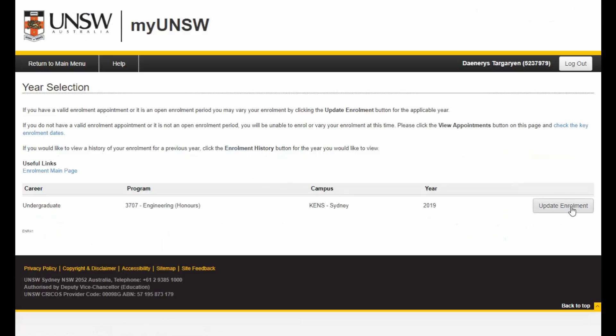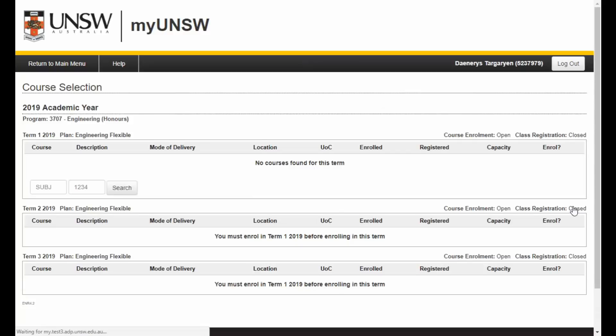Identify the programming year you wish to enrol and click the Update Enrolment button on the right hand side. If it's not there, please refer back to your enrolment appointment dates and times to ensure your appointment is currently open. You will be taken to the Course Selection where you will be able to commence your enrolment.